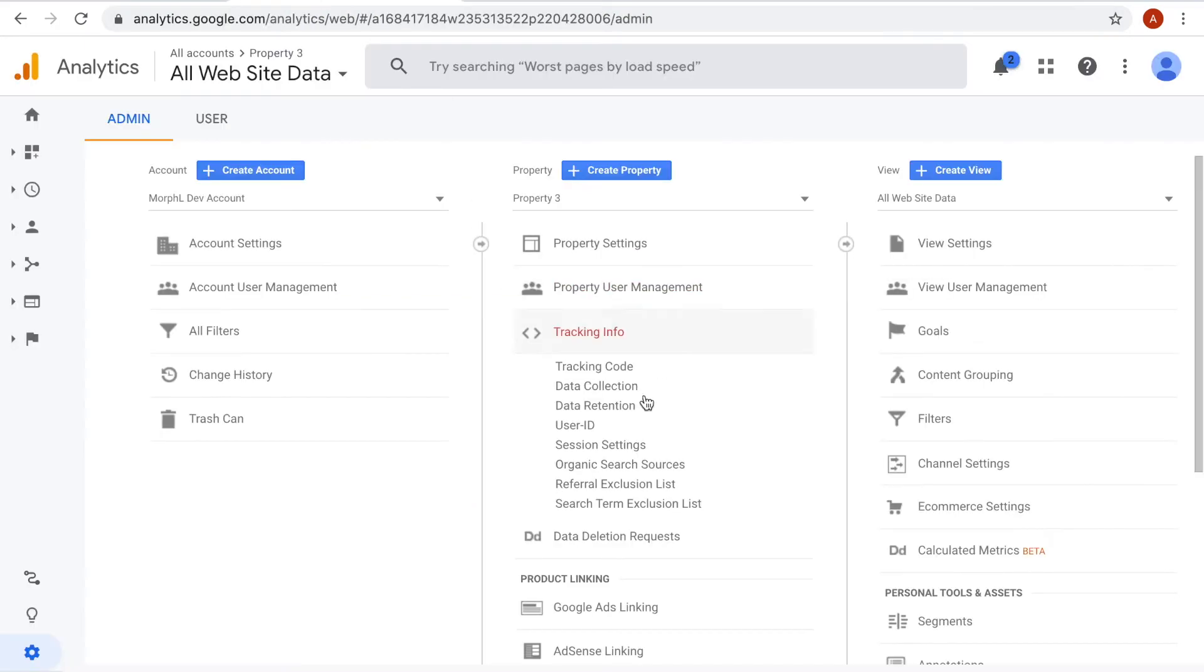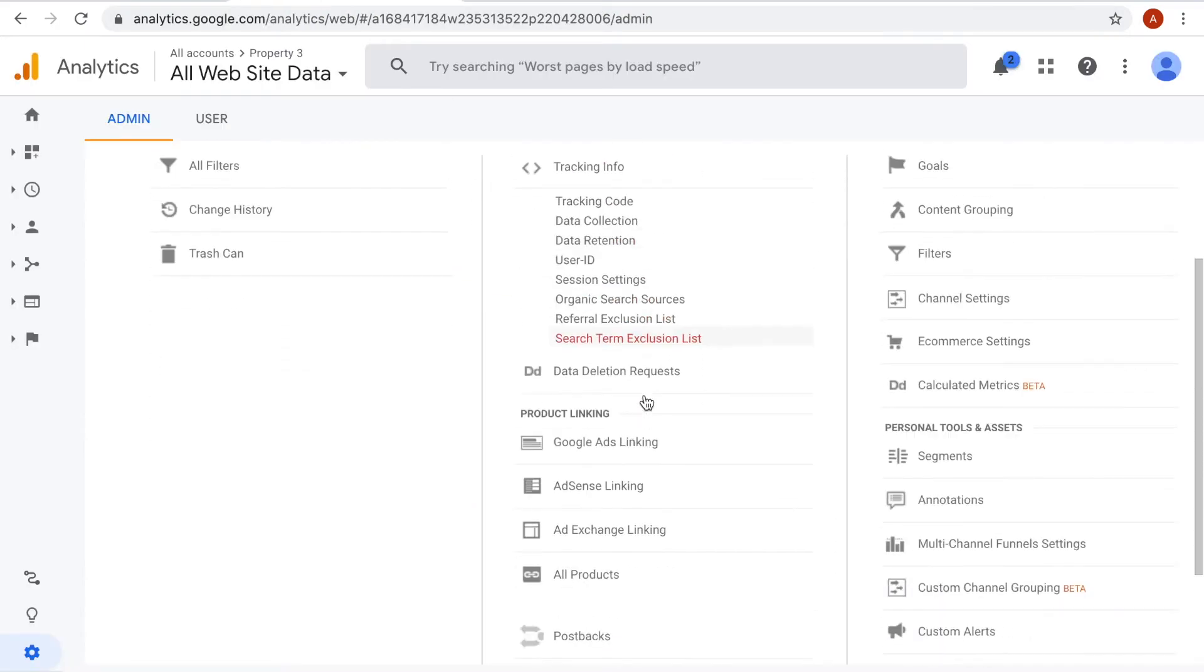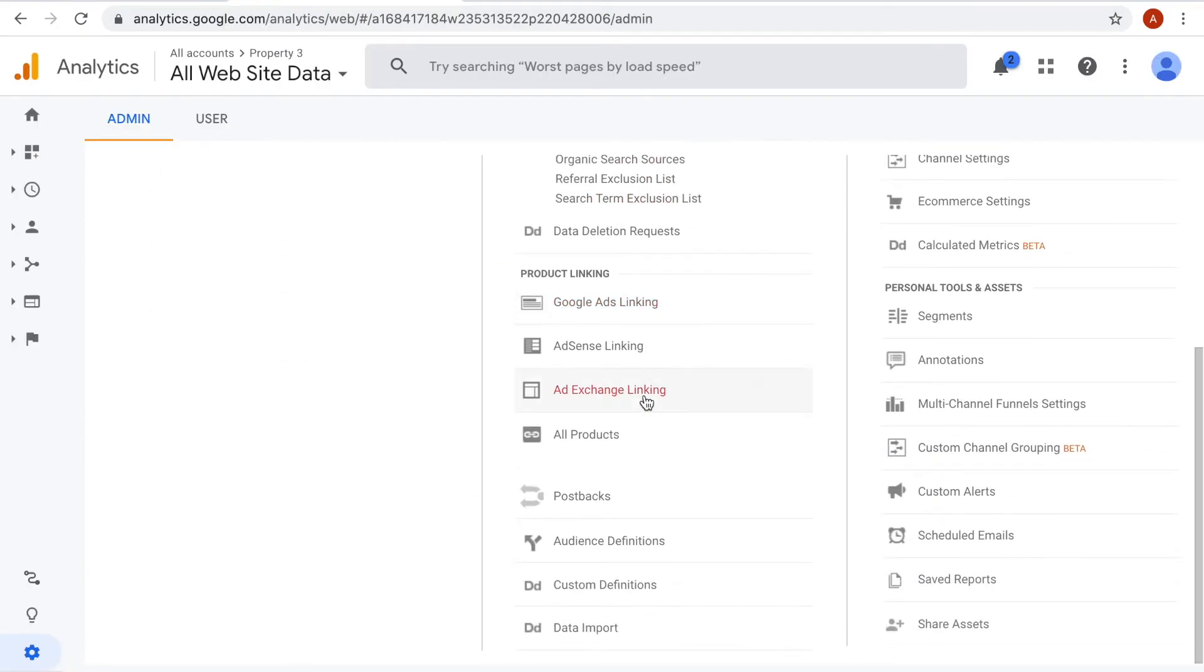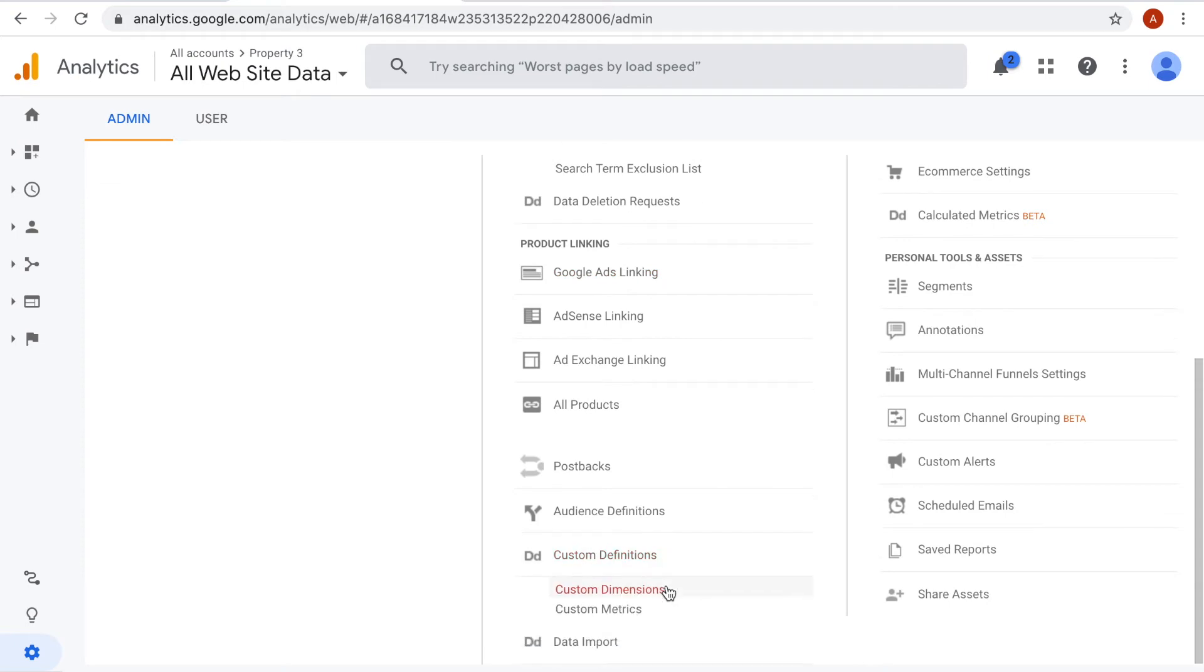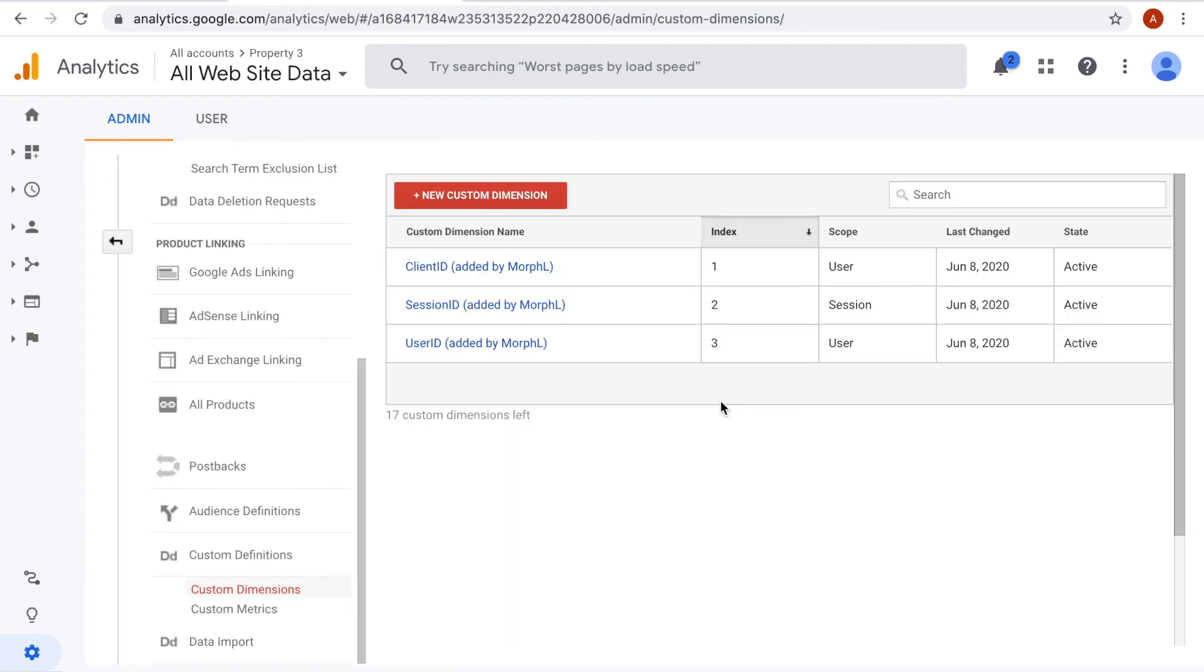From my Google Analytics admin panel, I can check the entities that have been created. Here we have the three custom dimensions.